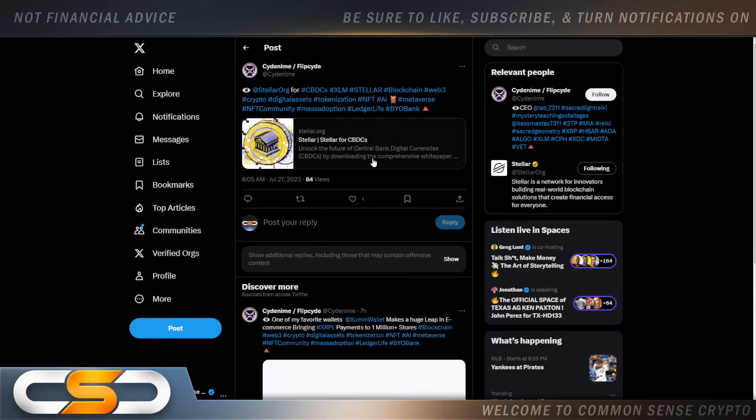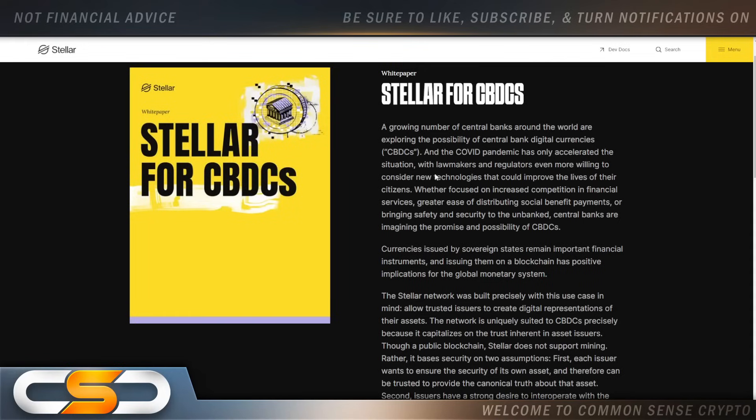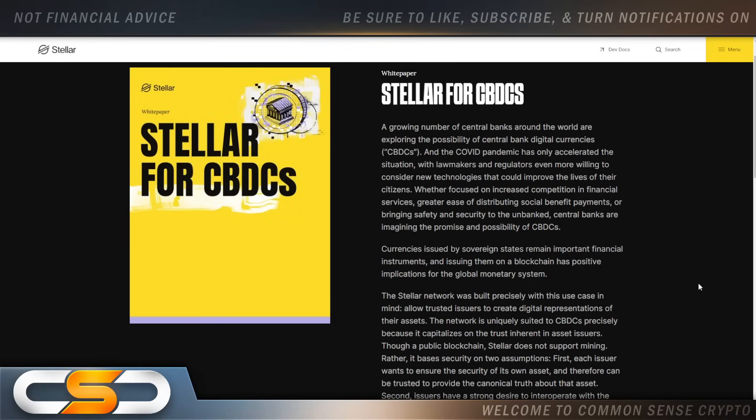Then there's this. Stellar for CBDCs. So a growing number of central banks around the world are exploring the possibility of central bank digital currencies. And the COVID pandemic has only accelerated the situation. With lawmakers and regulators even more willing to consider new technologies that can improve the lives of their citizens.